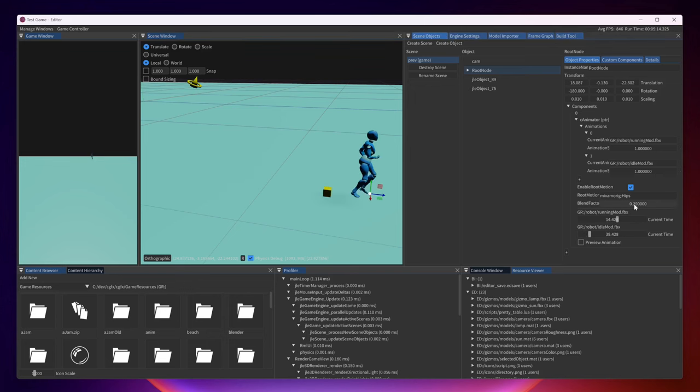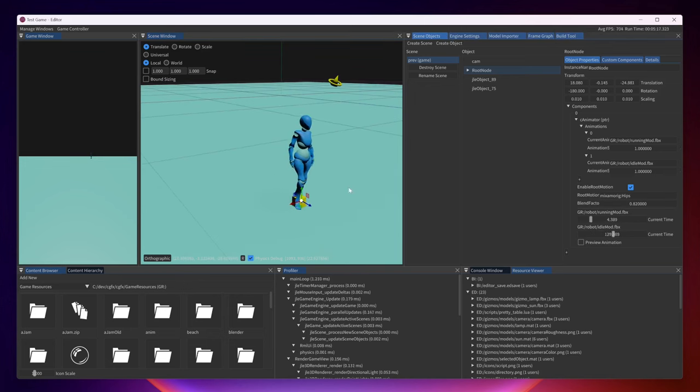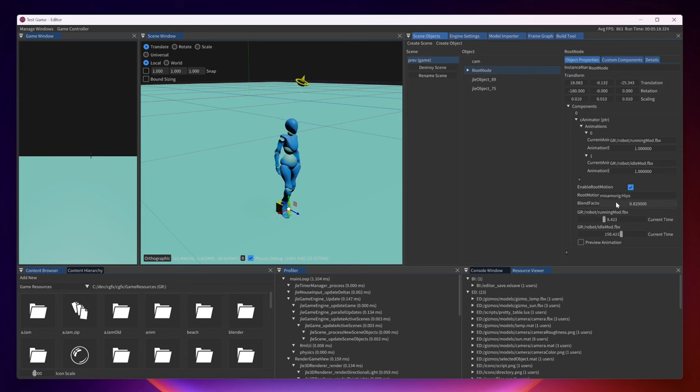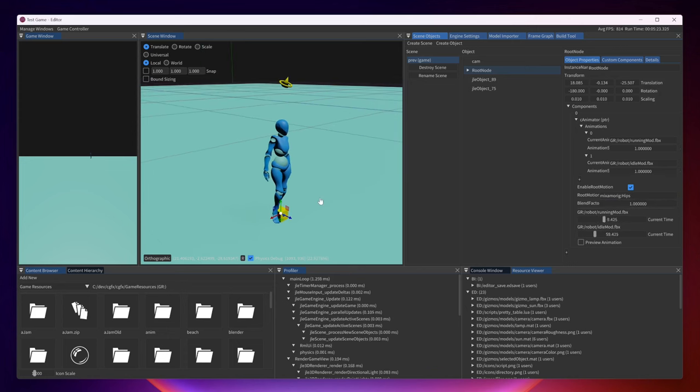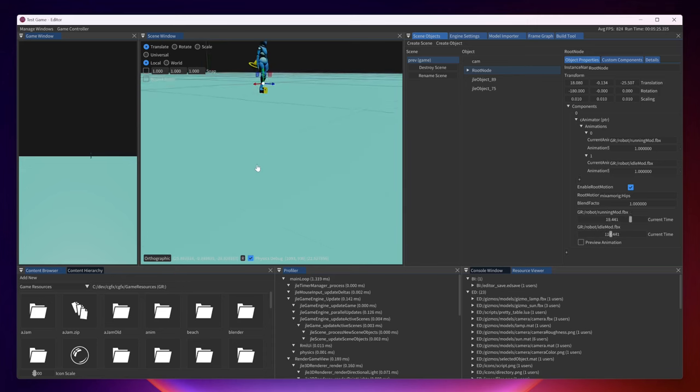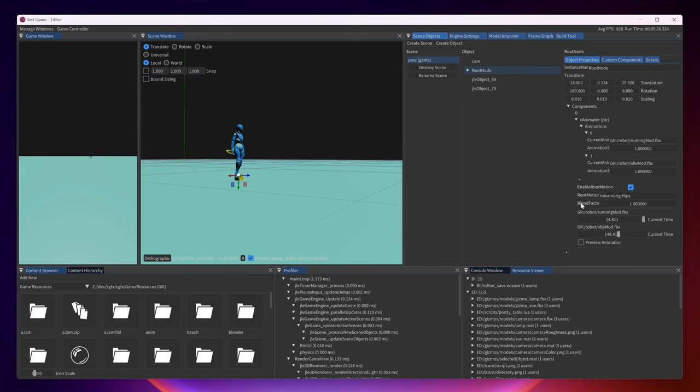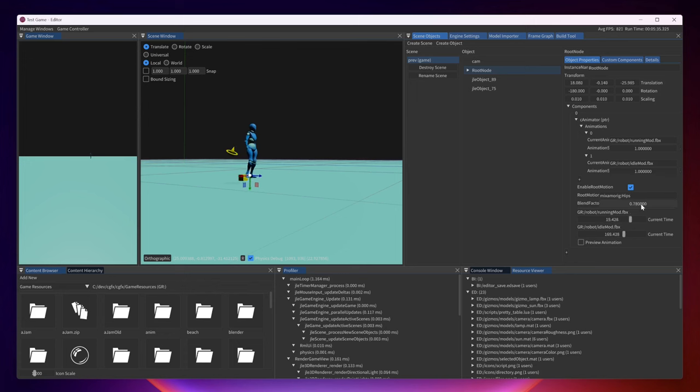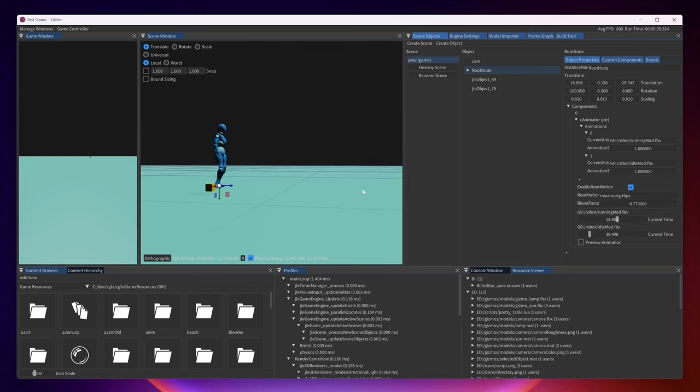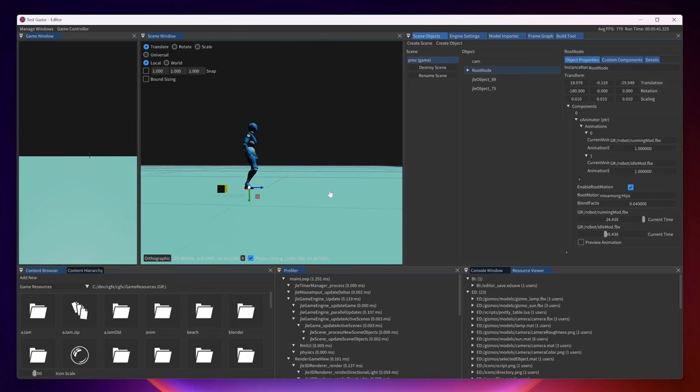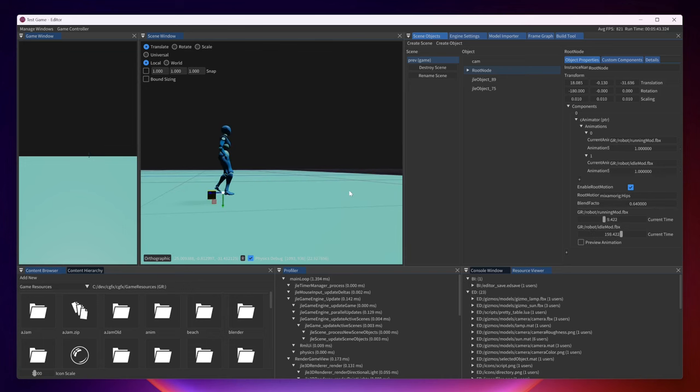We can see how the animation drives the movement of the object. Right now we can see how I'm blending an idle animation into a running animation. We can see that they are both playing at the same time here. But as I change the blend factor, the idle animation will go into a running animation. It will blend into the running animation.